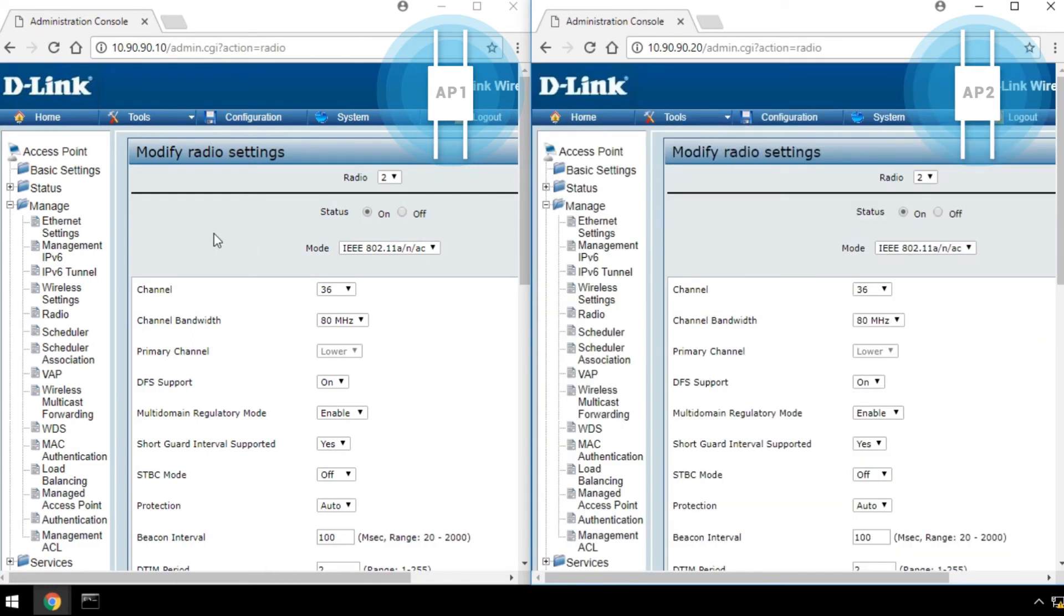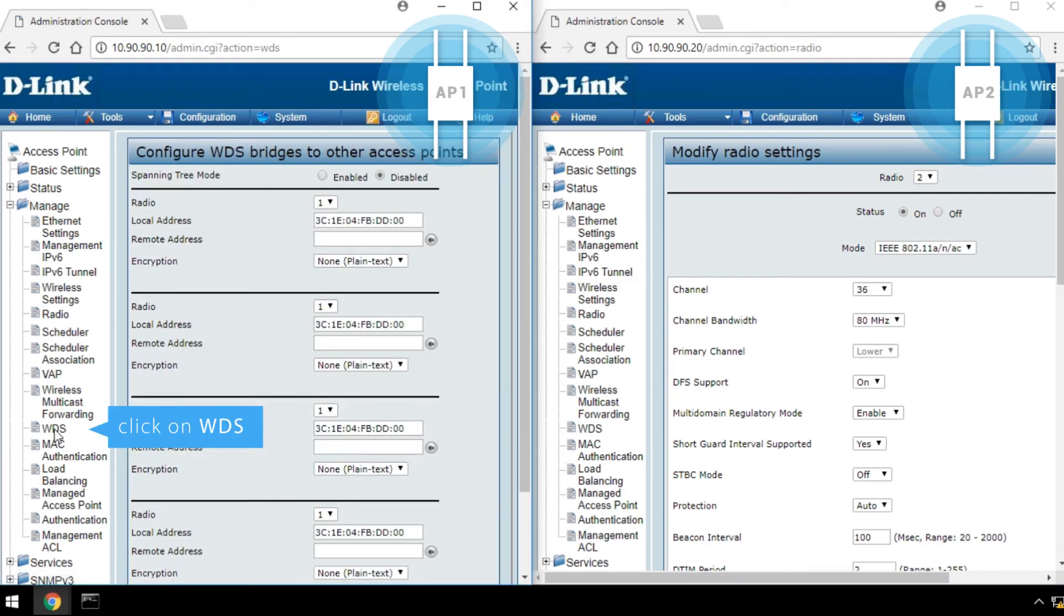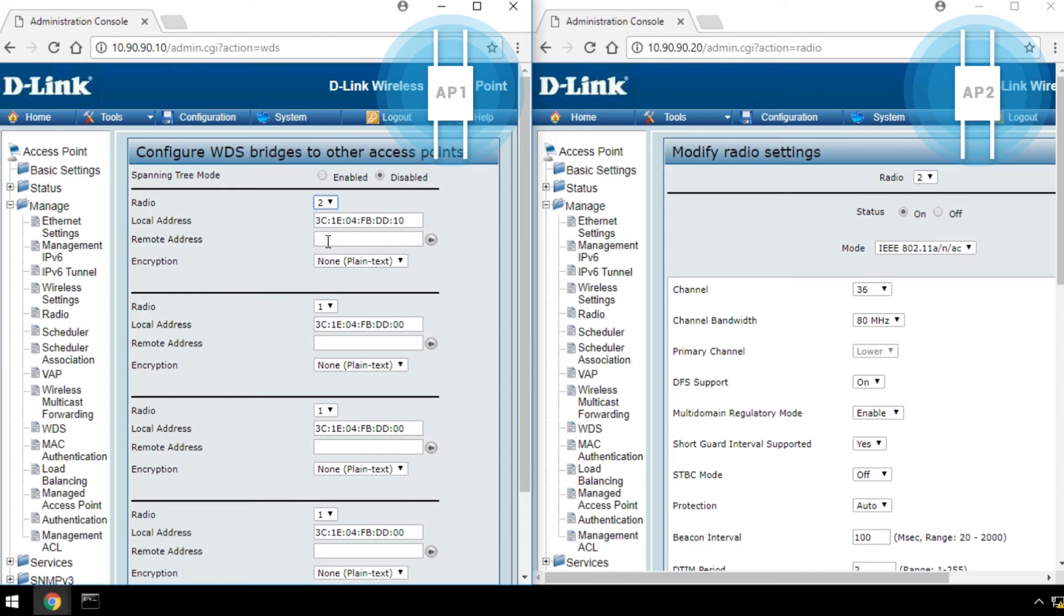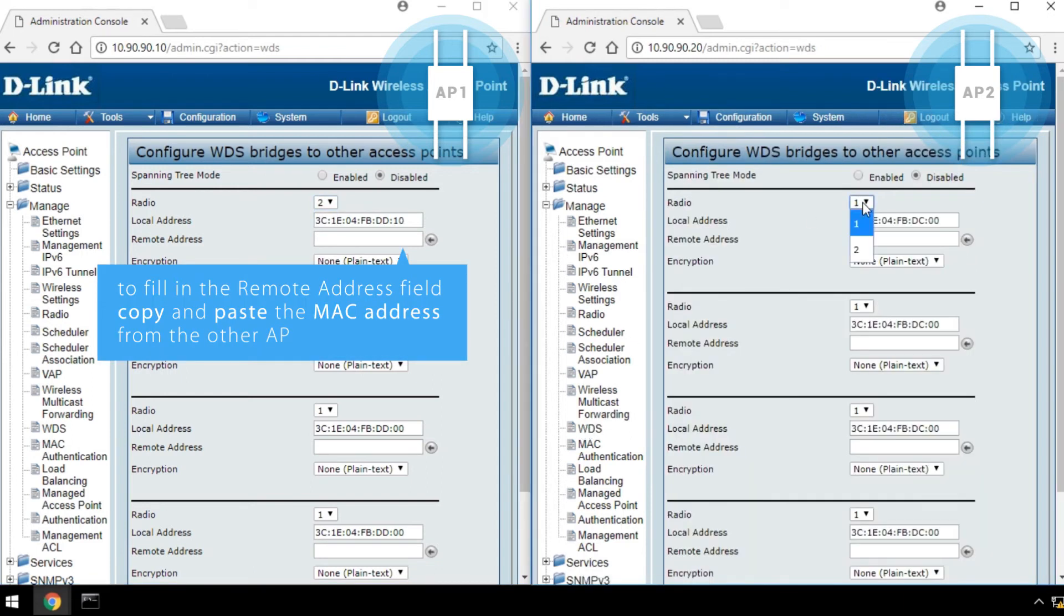Second, click on WDS. Select 2 from the Radio drop-down list. To fill in the Remote Address field, copy and paste the MAC address from the other AP.